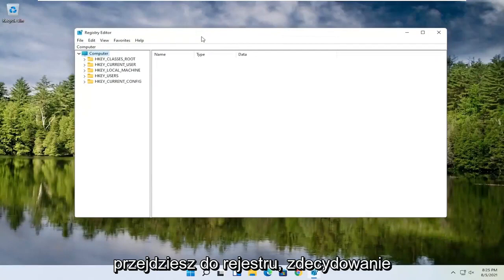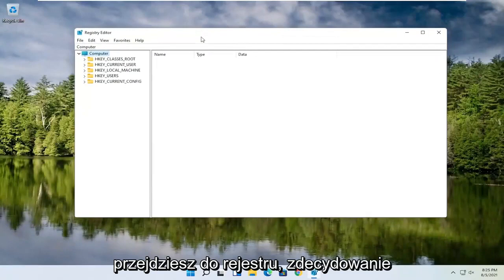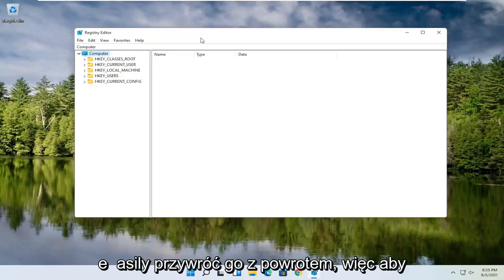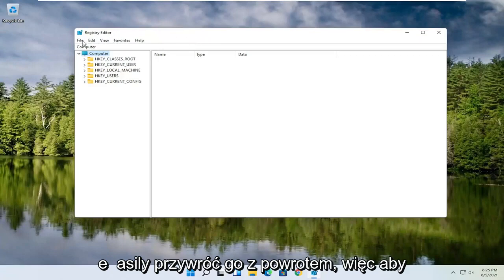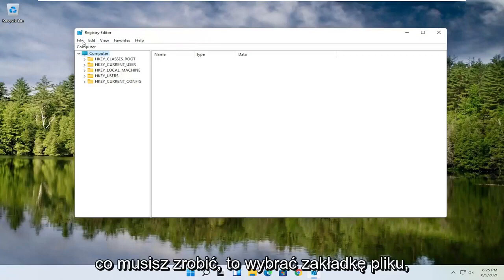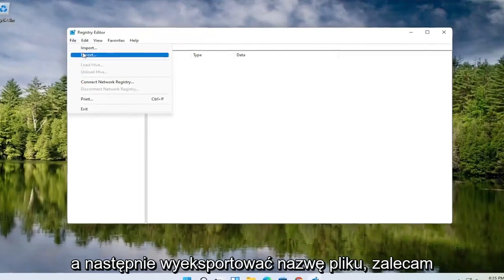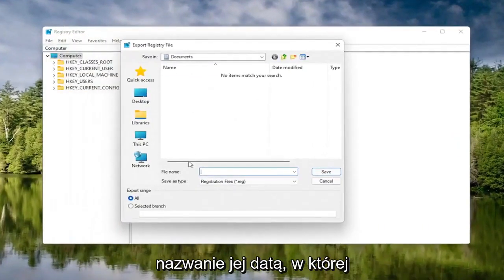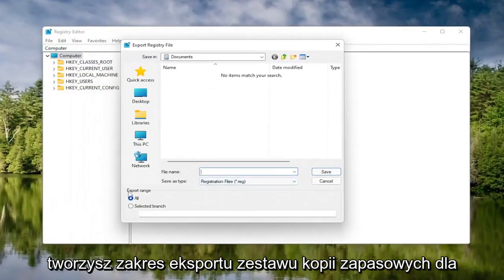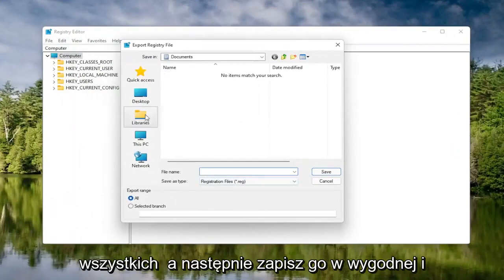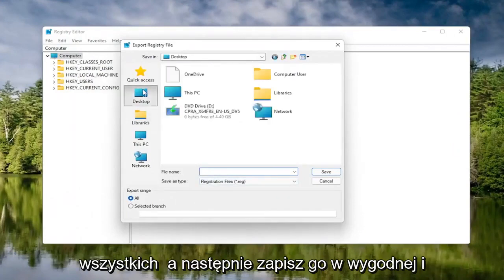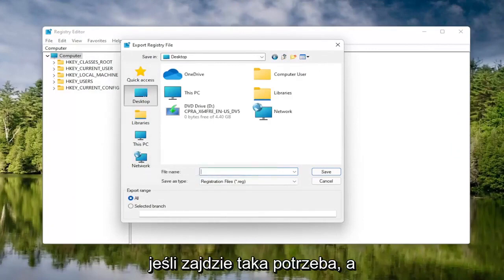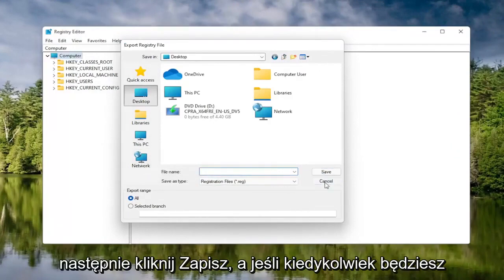Now before you proceed in the registry, I would highly suggest you create a backup of it, so if anything were to go wrong you could easily restore it back. To create the backup, all you have to do is select the File tab and then Export. For the file name, I'd recommend naming it the date you're making the backup. Set Export Range to All, and then save it to a convenient and easily accessible location on your computer. Then click Save.